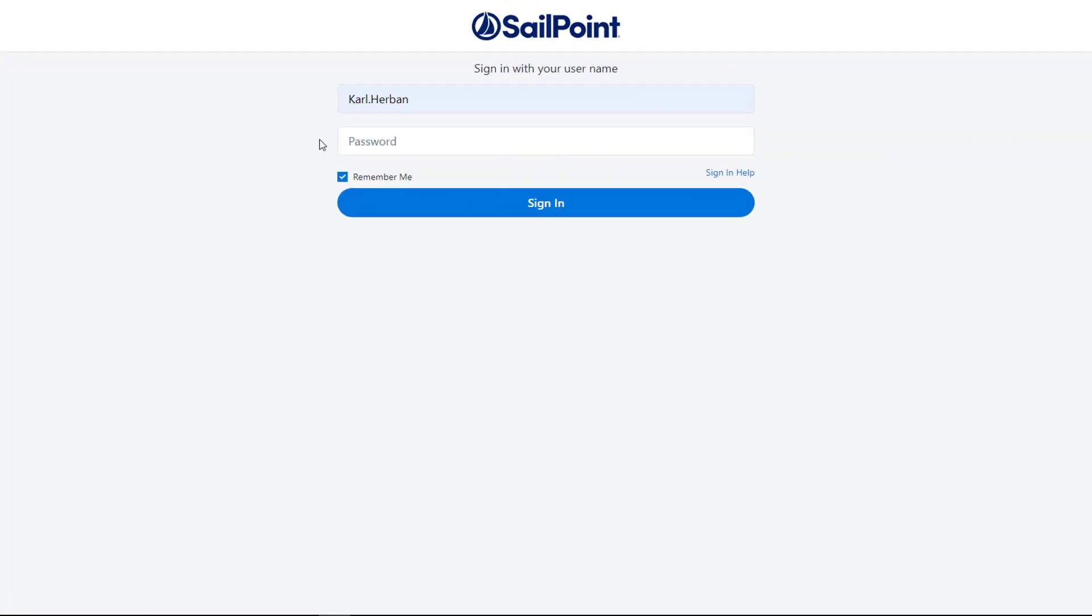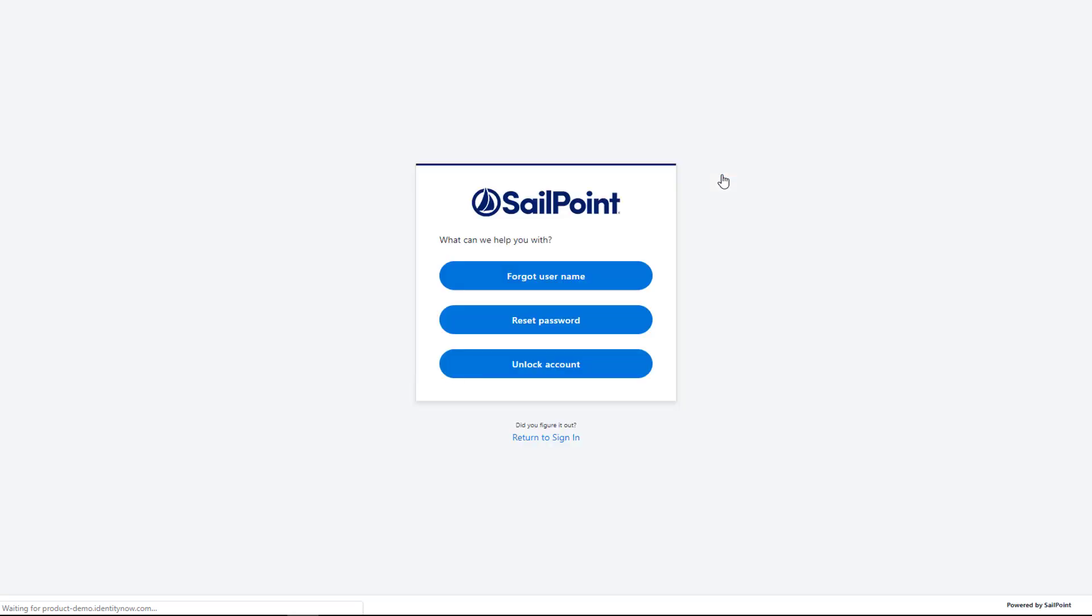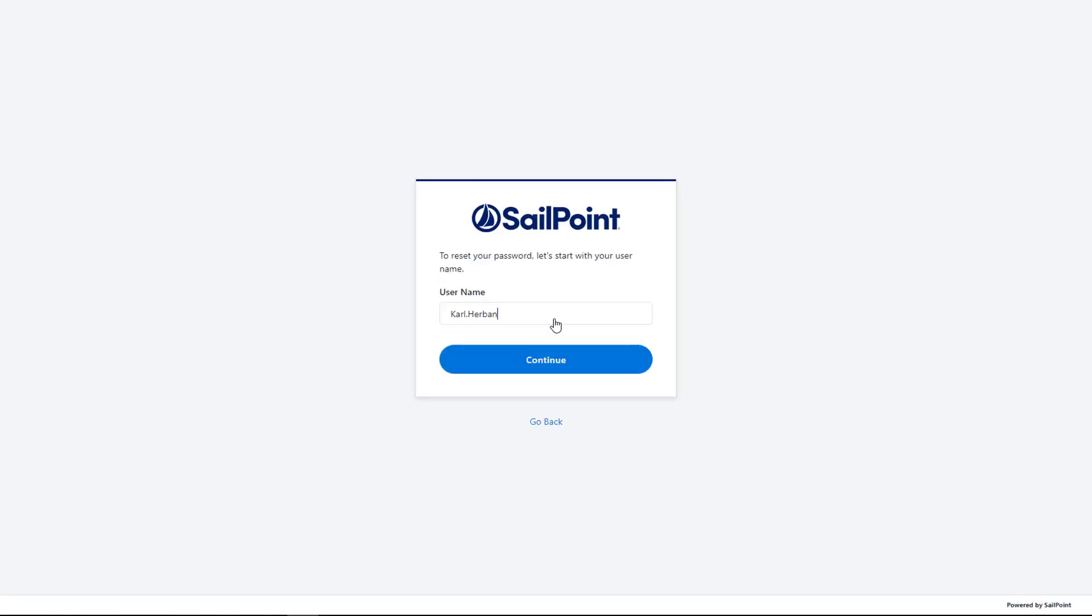However, if a user ever does need to unlock a password, they can log into the Identity Now web portal on their laptop or via our mobile app from anywhere with an internet connection and quickly verify their identity to safely and securely reset their own password.